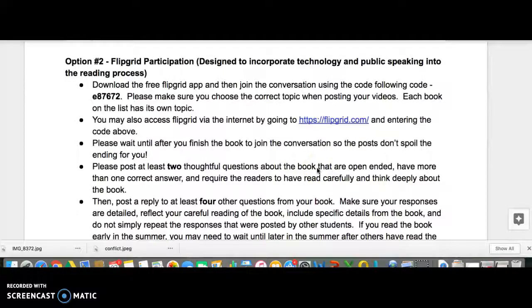Hi Oak Ridge Owls! This video is designed to walk you through how to do Flipgrid. It is option number two in terms of our middle school summer reading assessment options.